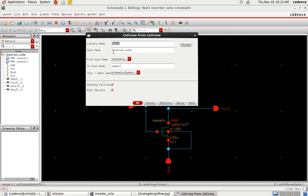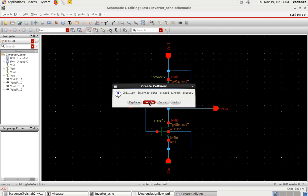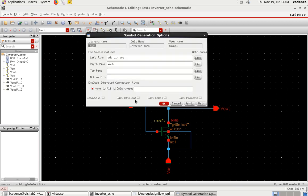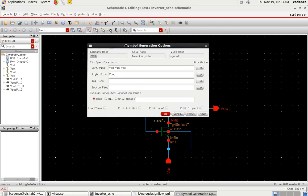From view schematic to view symbol we are going. If you click OK, you will get a symbol generation option. Here it will ask you how you want to place the pins in the symbol.